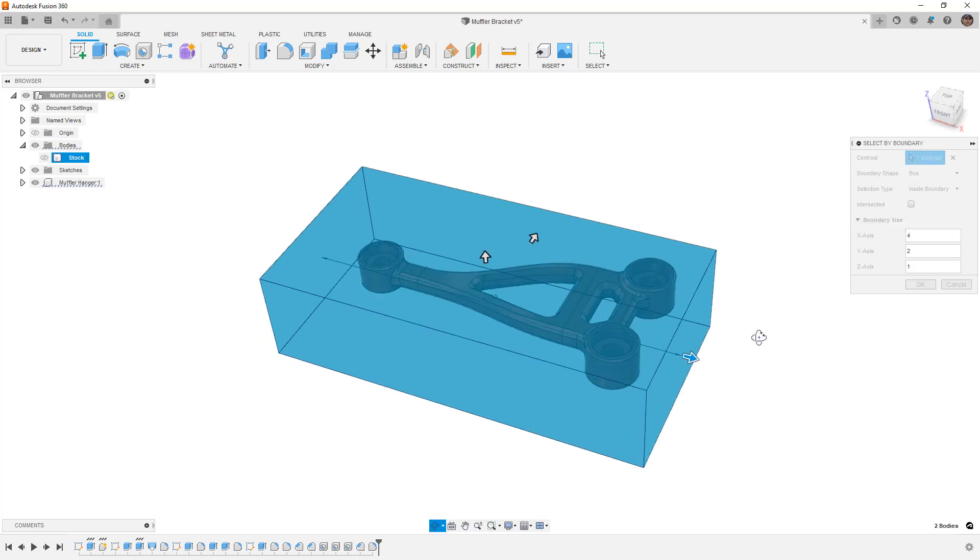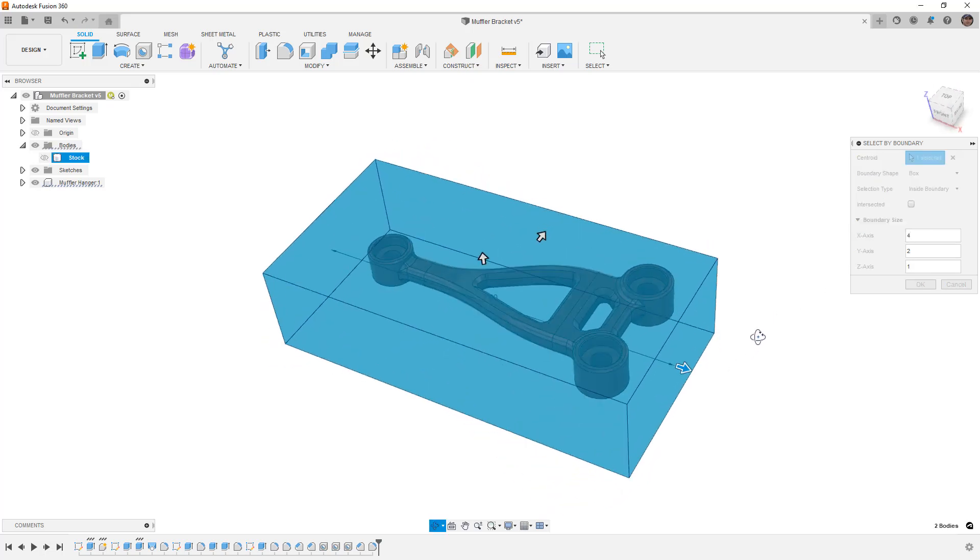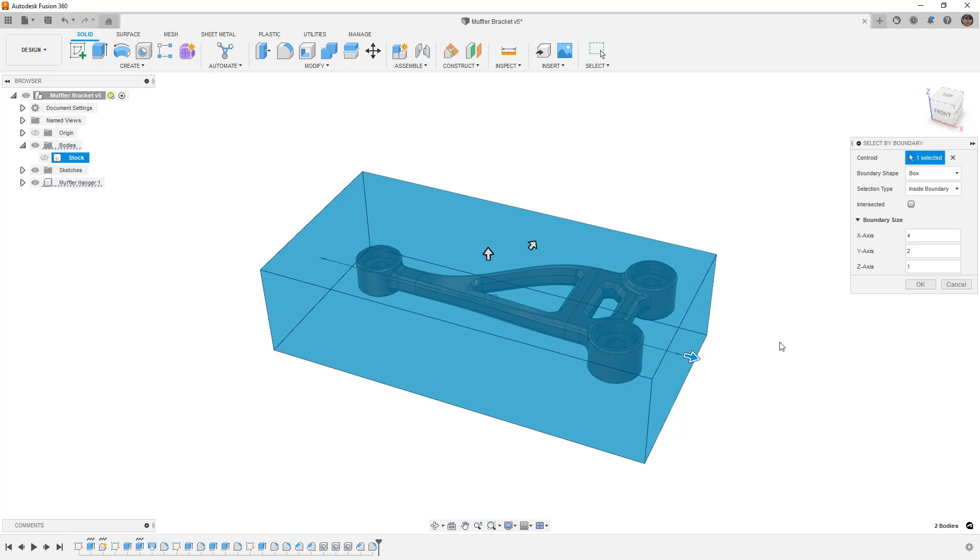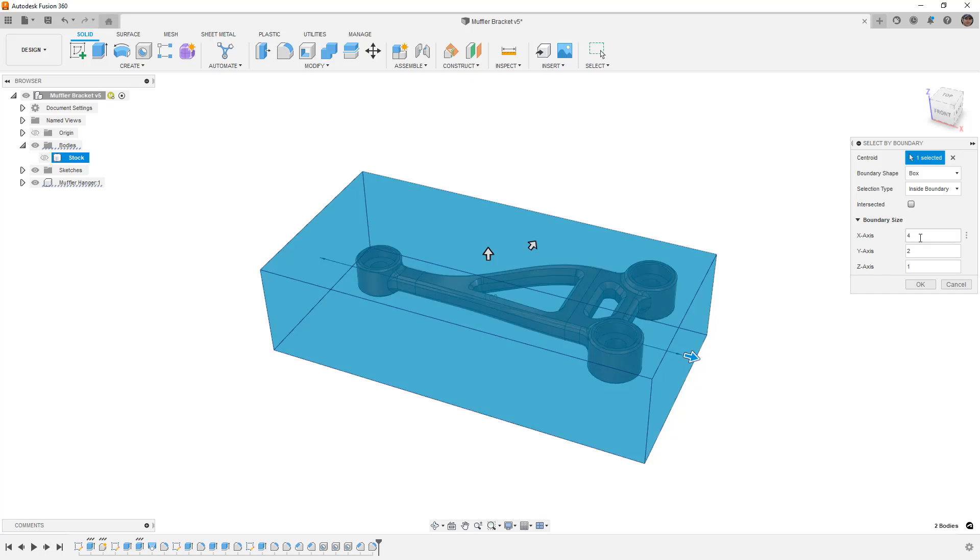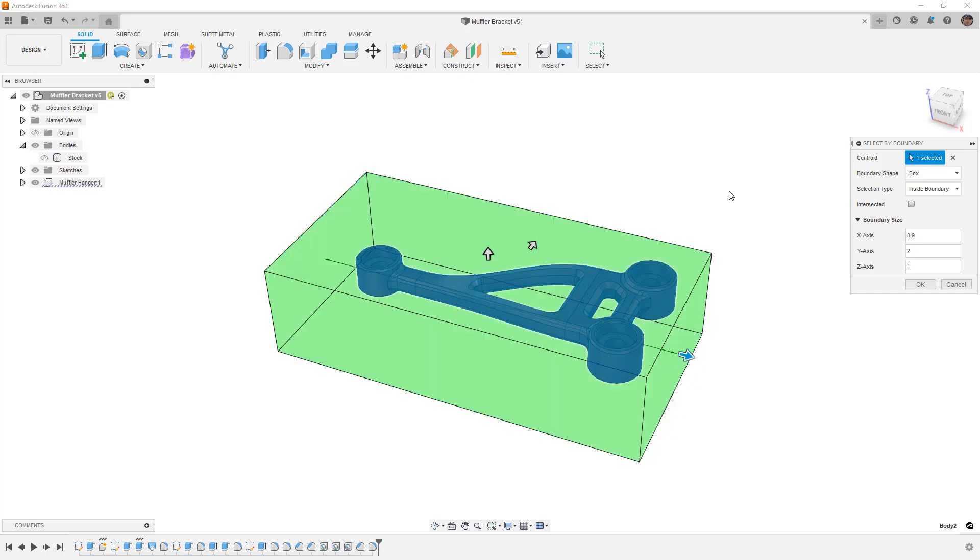And then we can see how our part fits into that stock size. Now, of course, that is exactly the size of our stock, and you can see it automatically began to select that. So if I just change this X to 3.9, you can see it no longer selects the stock for us even though it's hidden.